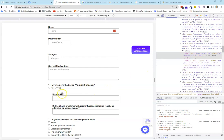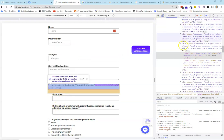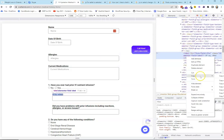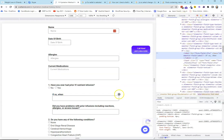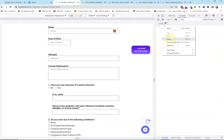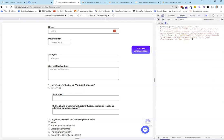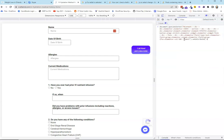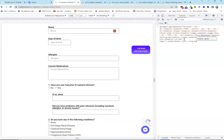We have four elements — label, input, label, input — and we want to hide those conditionally if one of the radio boxes is checked. We're going to grab the JavaScript path for each one of these elements and set an attribute that says style display:none.